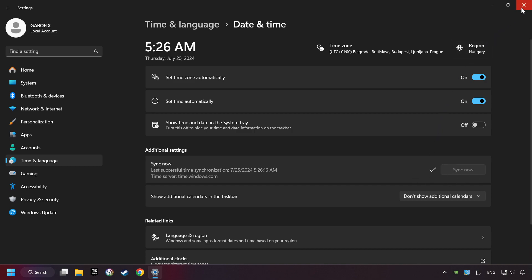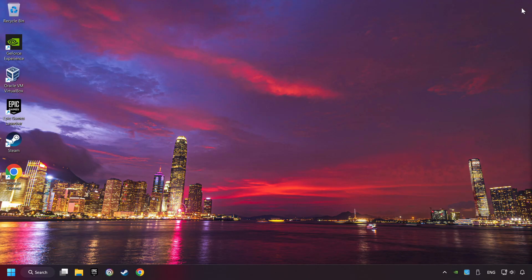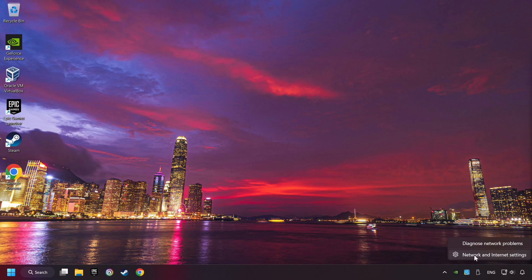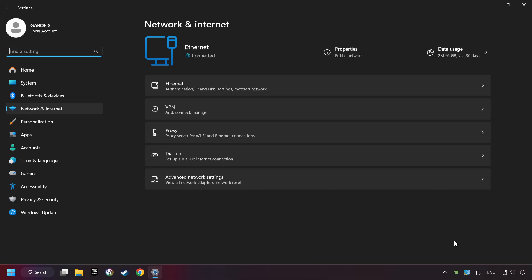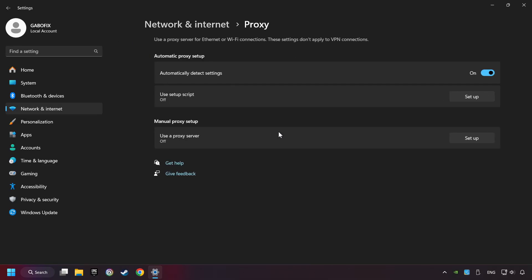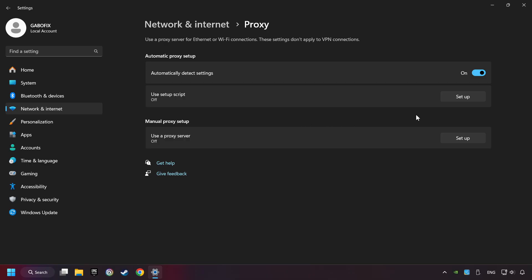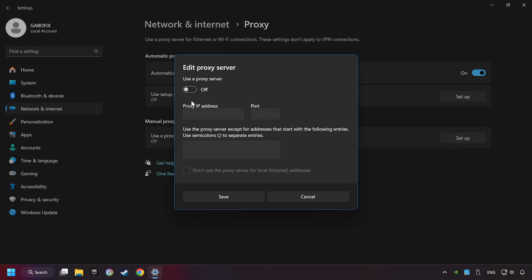Close the window, right-click Ethernet, and select Network and Internet Settings. Click Proxy, then click Setup, turn off the proxy server, and save.